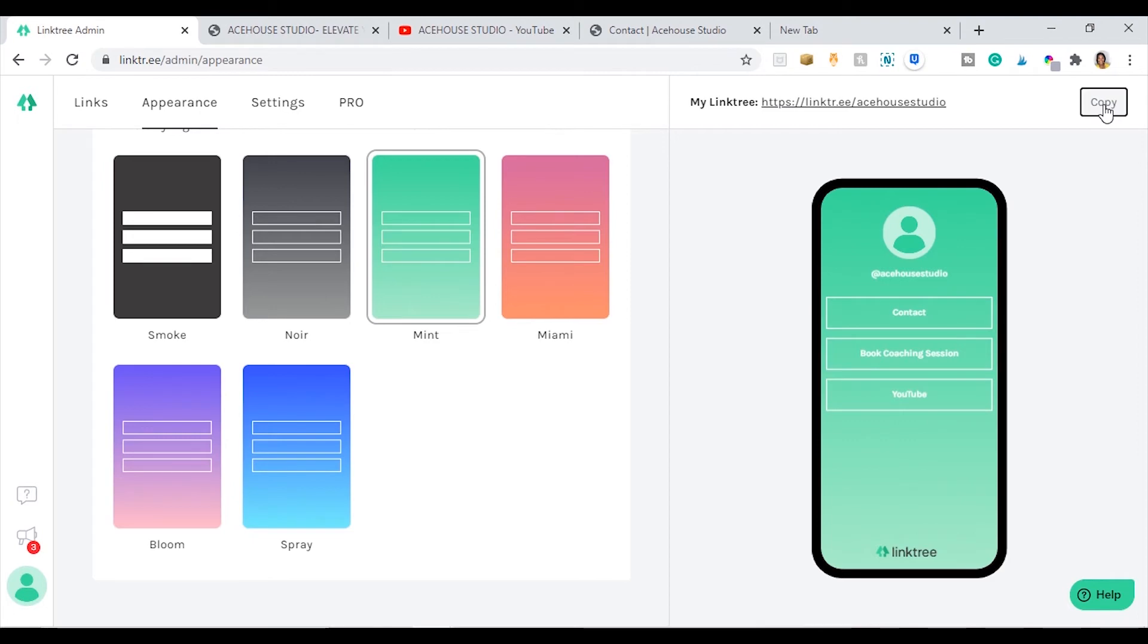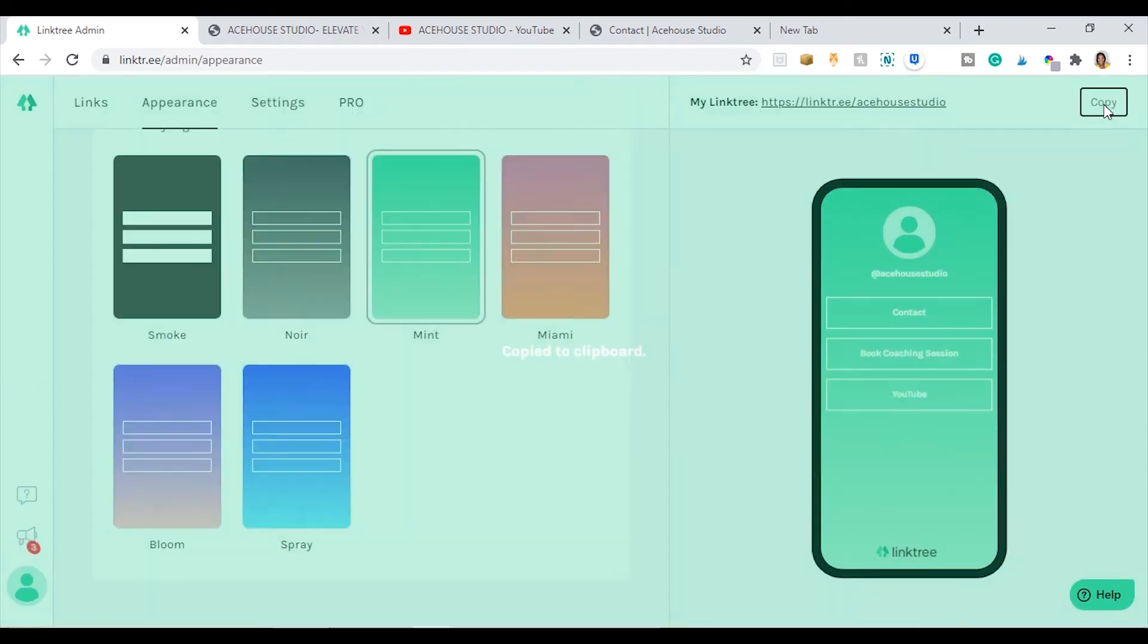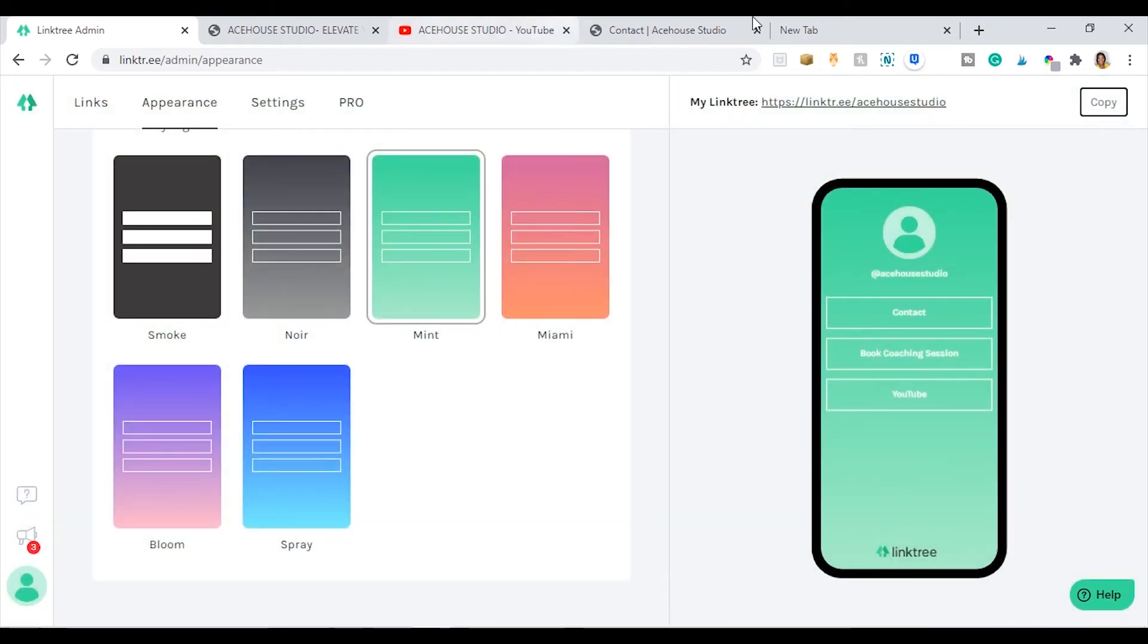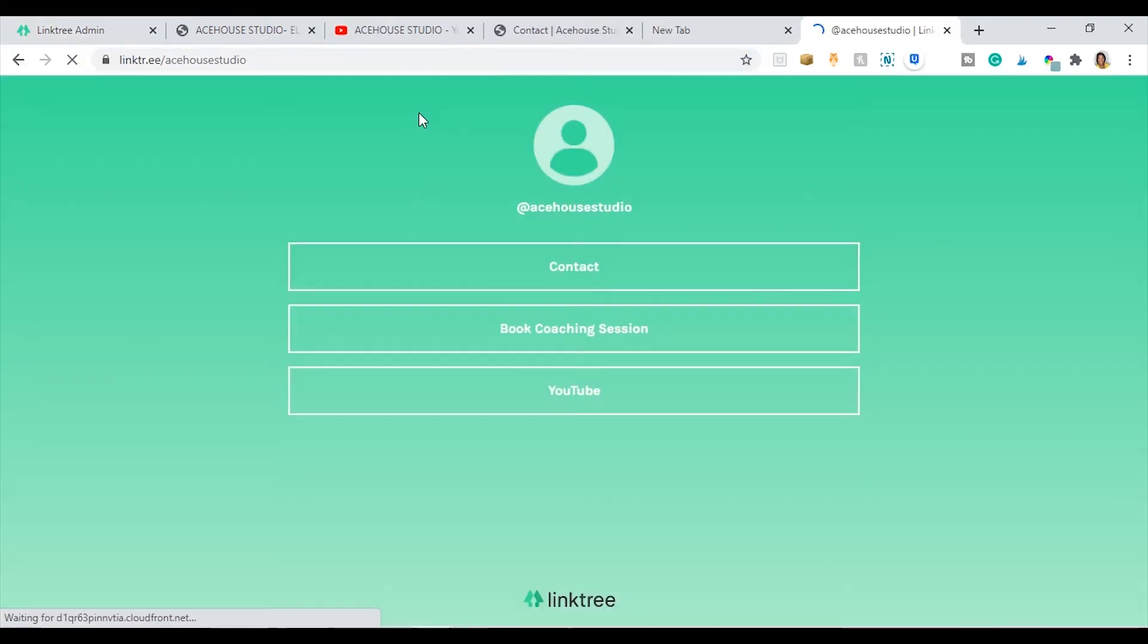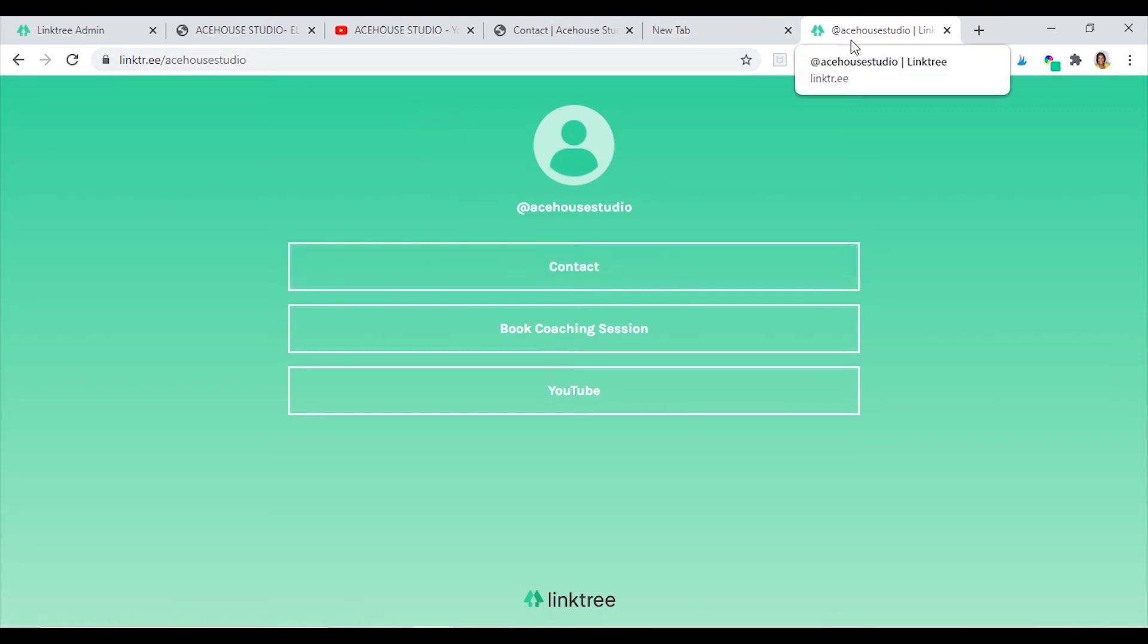This is how the landing page looks on a desktop computer. So we're just going to quickly go to Instagram and see how it looks on Instagram.